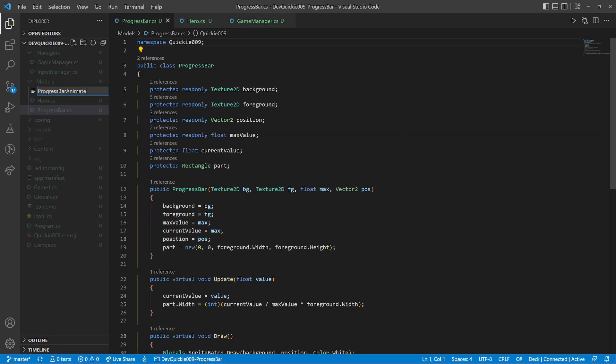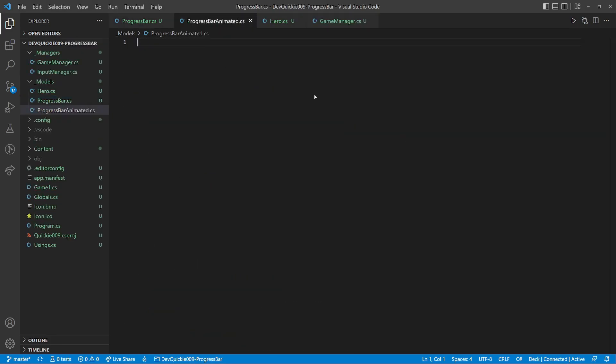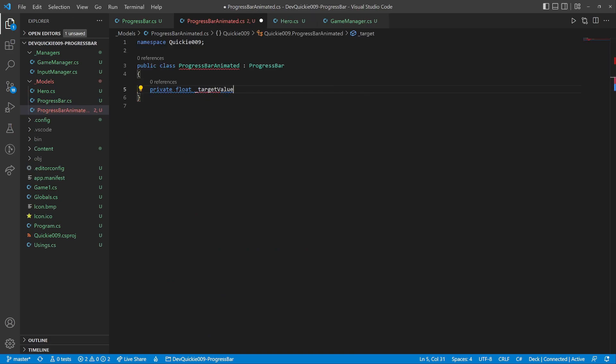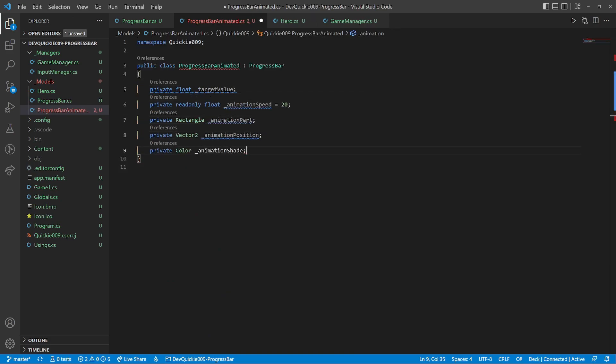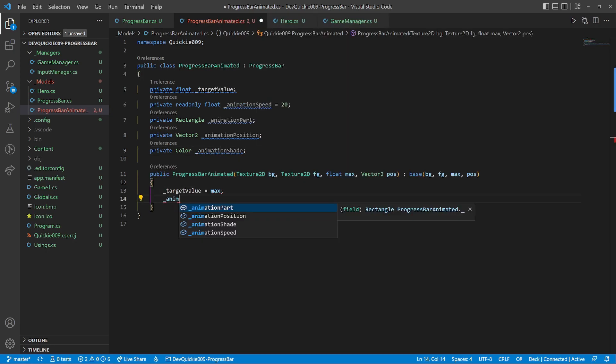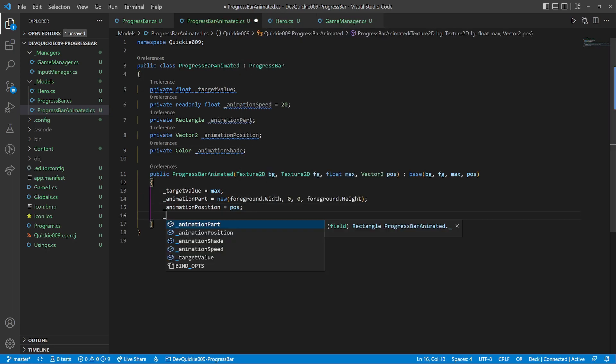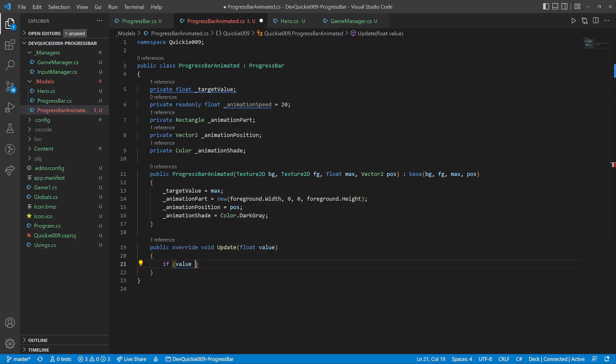Let's do an upgraded version with animations. It inherits from the progress bar. And adds a few variables to form the animation. The constructor is straightforward.